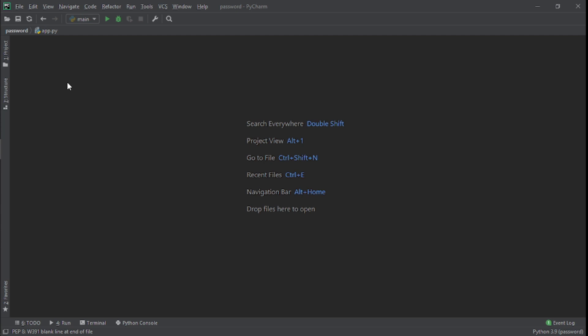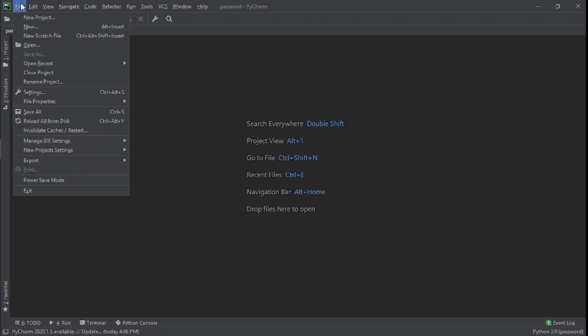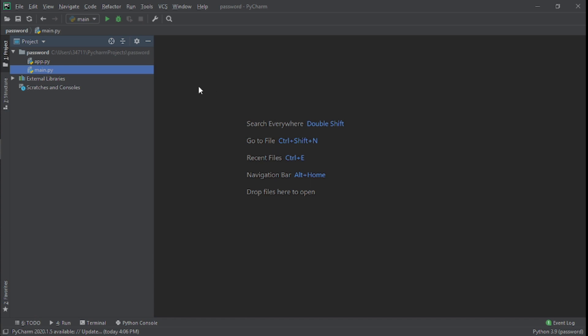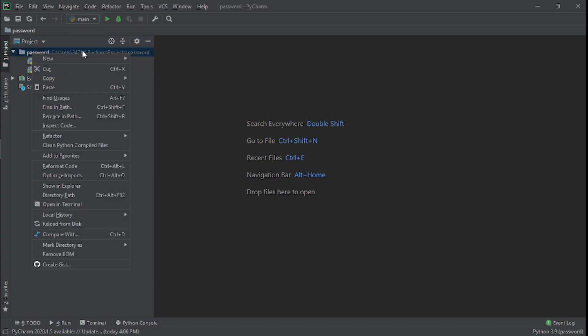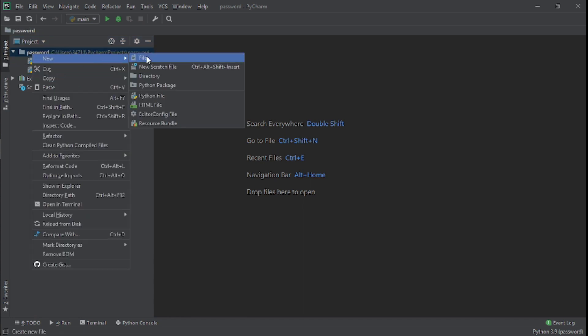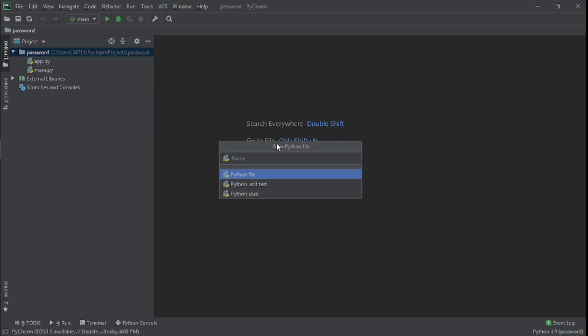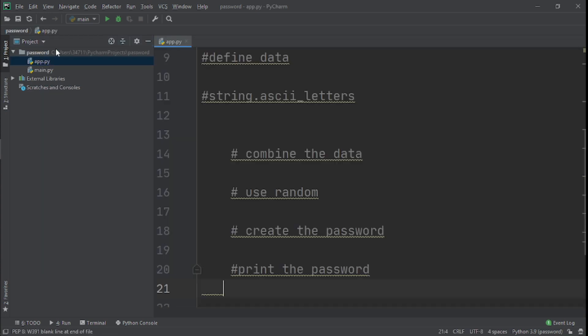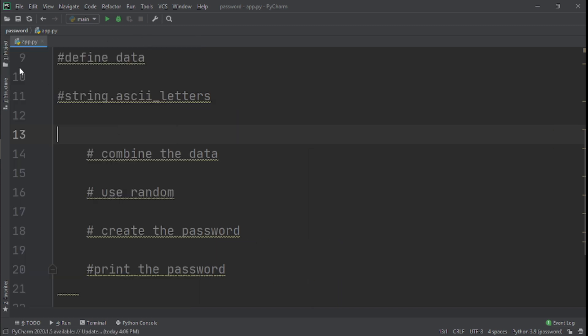The IDE I'm using is PyCharm. You can use whatever IDE you prefer - Visual Studio Code, Atom, or whatever you prefer. All you need to do is create a new project. I already have a project, but you create a new project. Then you go to your file, click on New, and click to create a new Python file. I already have a Python file so I'm not going to create that.